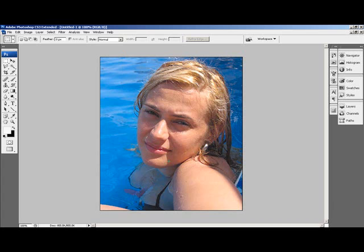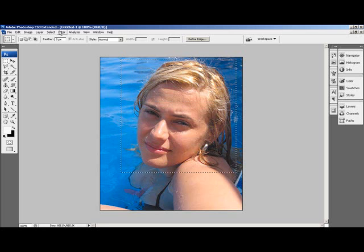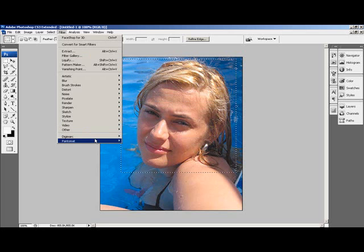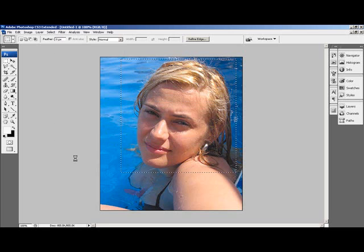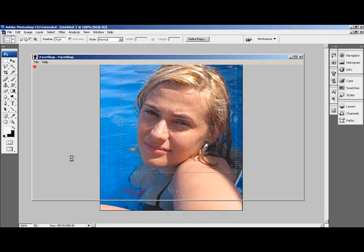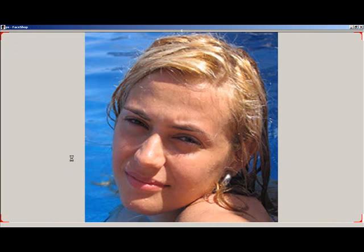Let's look at the process of creating a 3D transformation for the new Photoshop CS3 Extended with 3D layer. First, create a selection rectangle around the head. Now open the File menu and select Pantomat FaceShop for 3D Filter. As the filter opens,